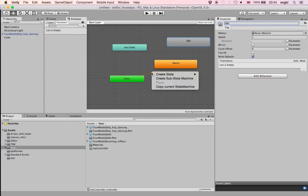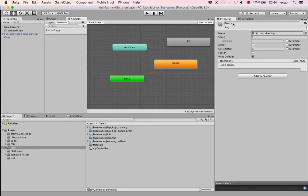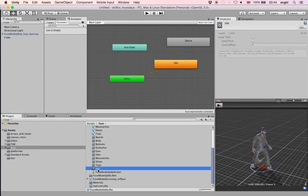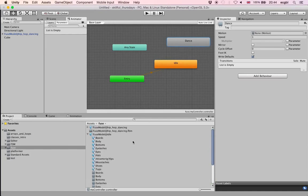I'd like the Idle state to be reached when the game starts. What I'll do is swap the names — rename the state initially called Dance to Idle, and change its corresponding clip as well. So I'll call one state Idle Done and the other Dance, permuting them so I enter the Idle state right away. The Idle state's animation should be set to the idle clip.